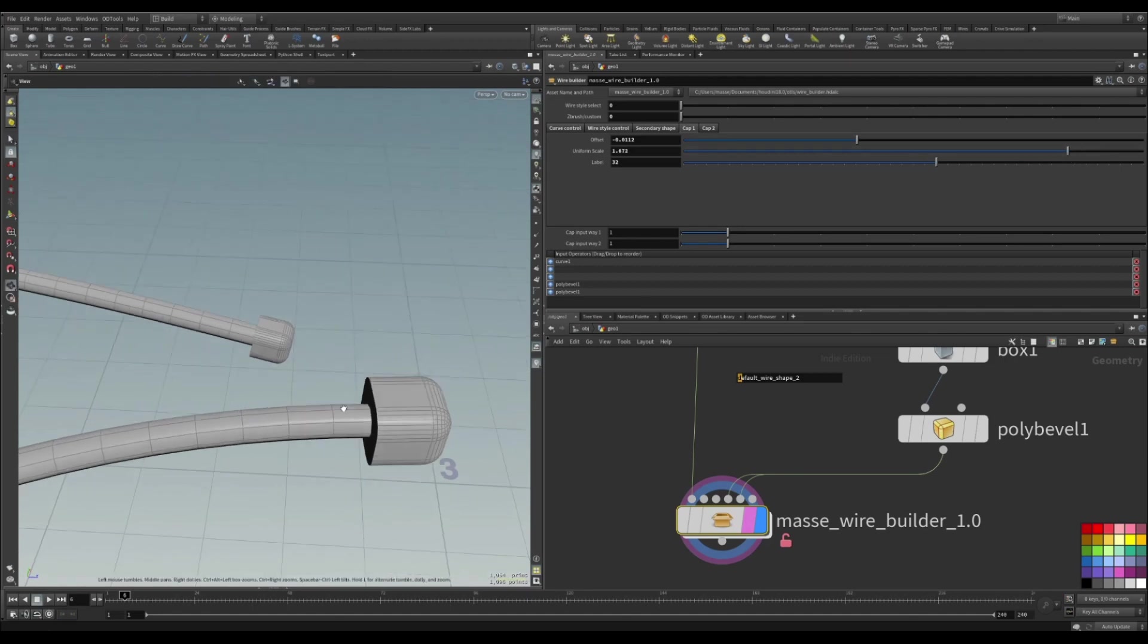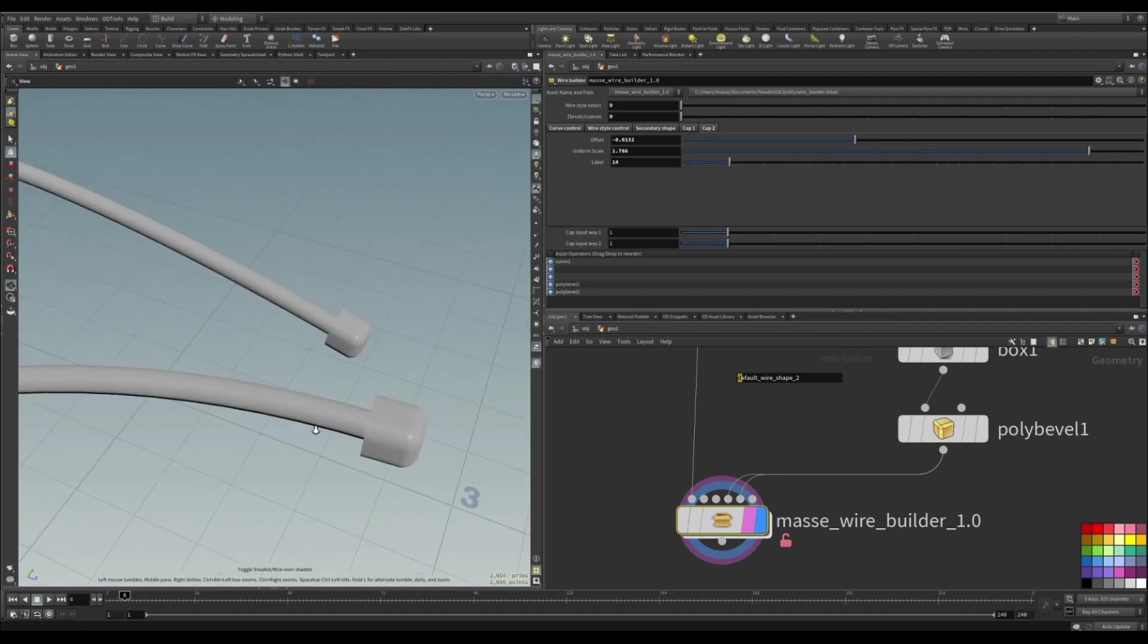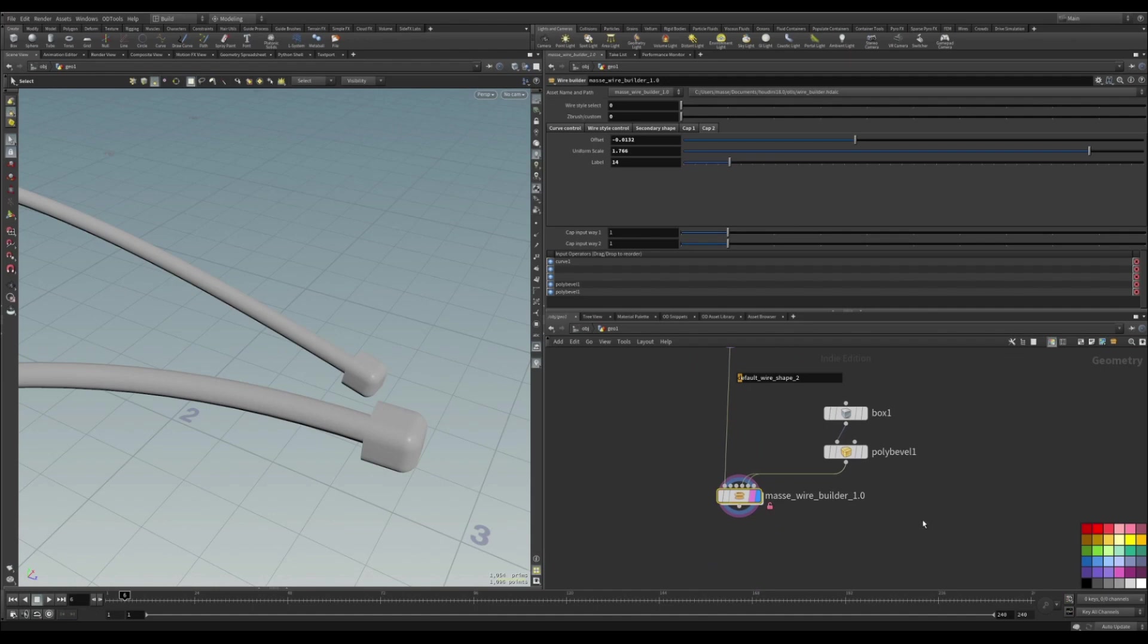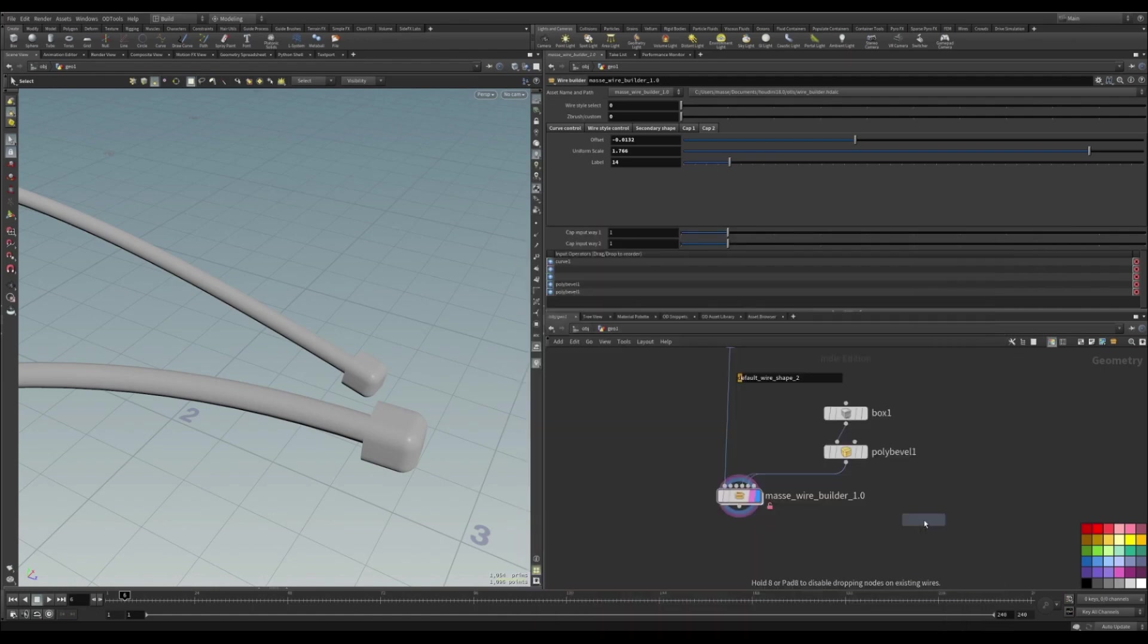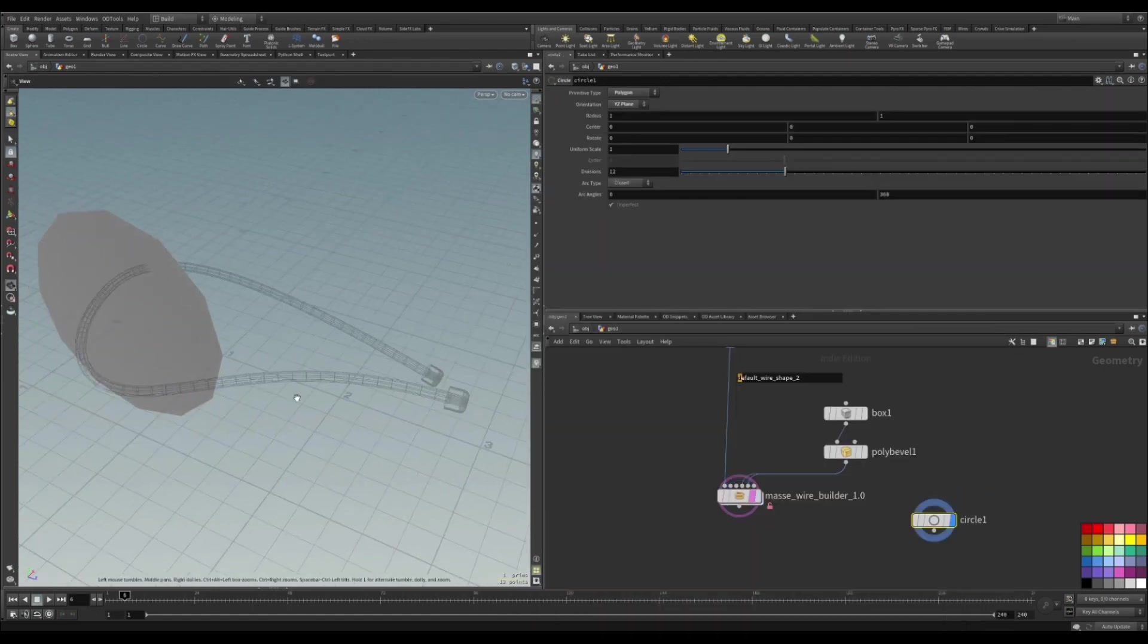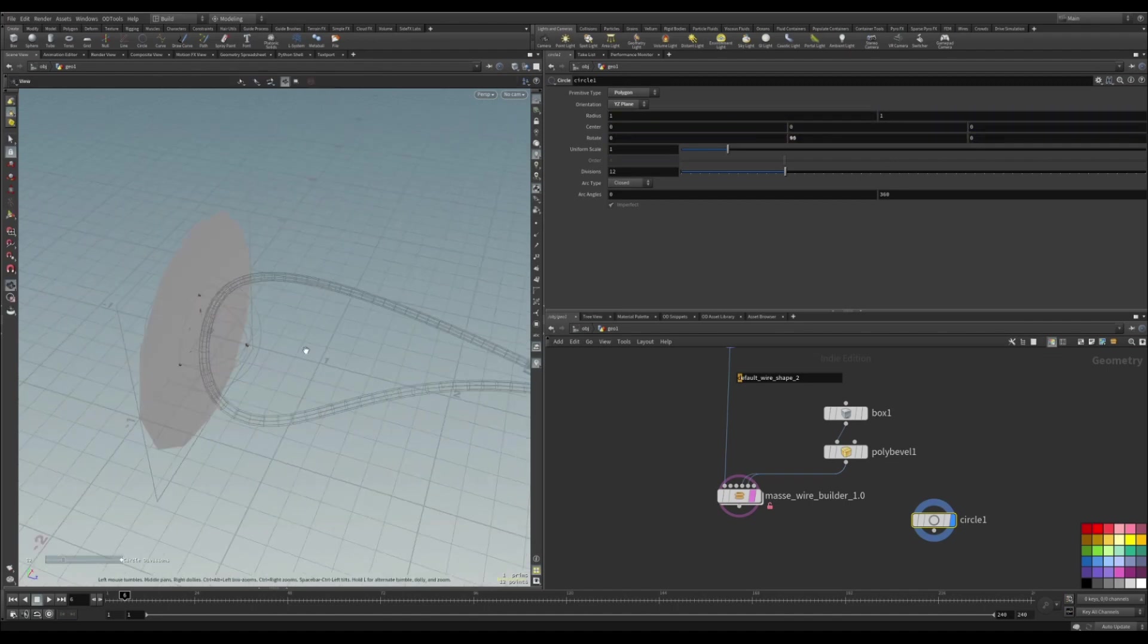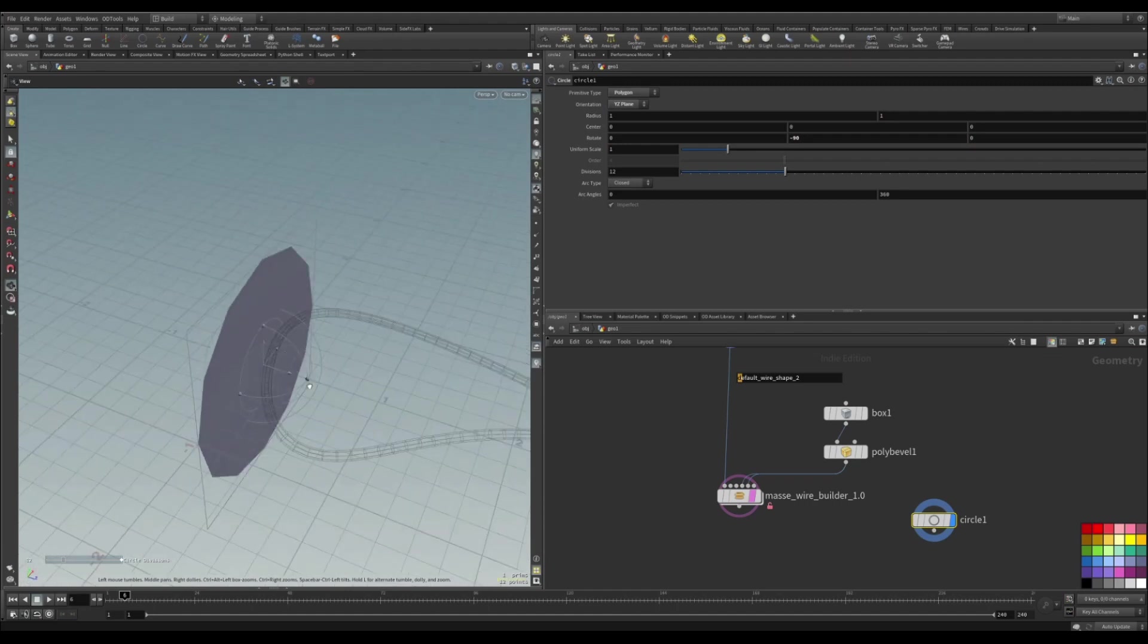And uniformly scale them so that we have the fit that you want. And for the custom wire style it's basically the same thing. So let's put down a circle. Let's say let's face it to the Z like that.